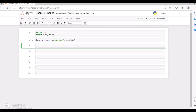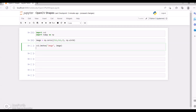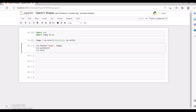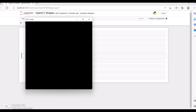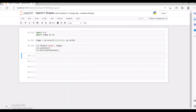Okay, so we got the image now. Let me use cv2.imshow, here we can mention 'image' — the same code we did in our last video. Then cv2.waitKey, and then cv2.destroyAllWindows. We can see there is a black screen — it's a black image.